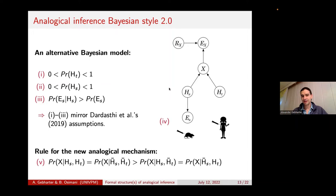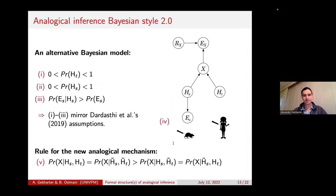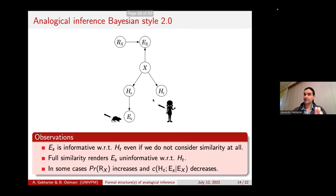The motivation behind the new assumption is that if the two systems are indeed structurally similar in relevant ways, then the two hypotheses should be more likely to be true or false together — rather than one being true and the other being false. That's why we have these two conditional probabilities on the left-hand side of the inequality. And the second observation is that structural similarity should not discriminate between truth or falsehood of the hypothesis, which is why we have the equality signs here.